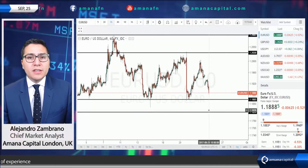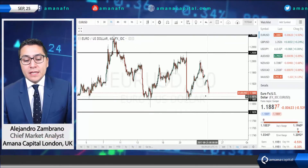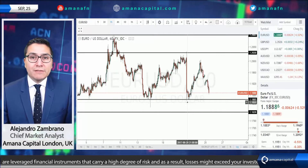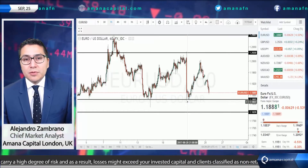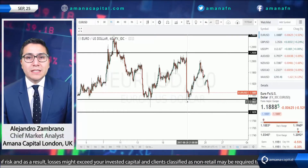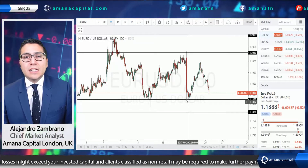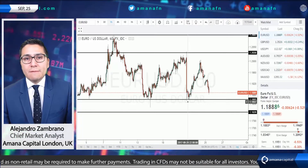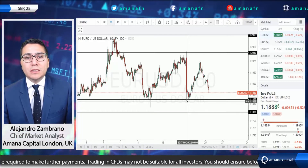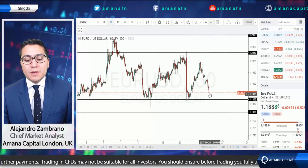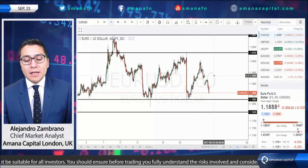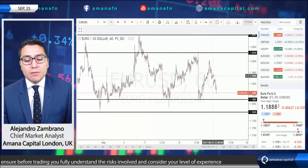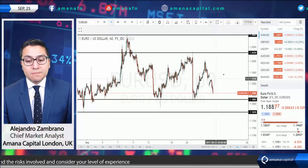On the other hand, if the 1.1865 level is still supported and respected around the end of the London session — around 5 to 6 p.m. London time — then it could be that the market is going to bounce back and go to the middle of the range we've been seeing over the last two weeks.